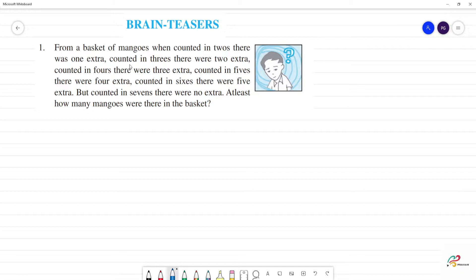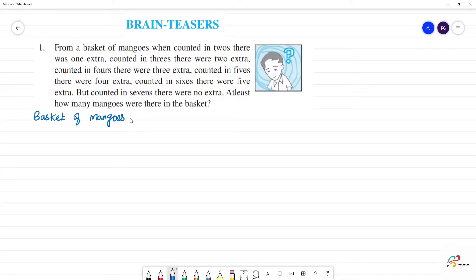First question: from a basket of mangos, when counted in twos, there was one extra. So, when it is divided by 2, the remainder will be 1. When counted in 3s, if divisible by 3, the remainder is 2. And when counted in 4s, divide by 4, we have remainder 3.